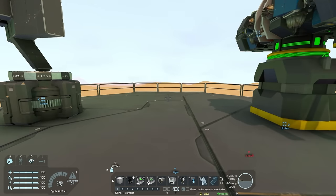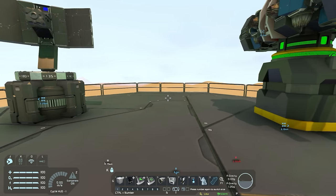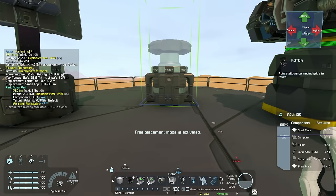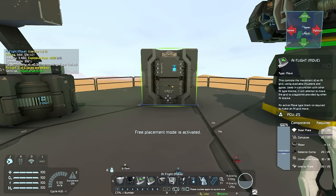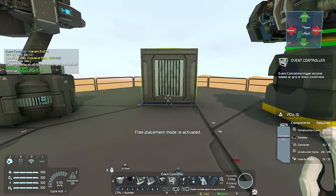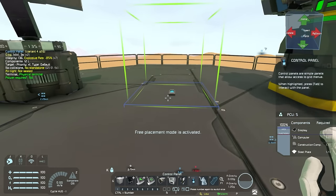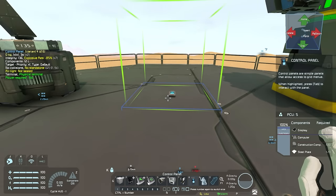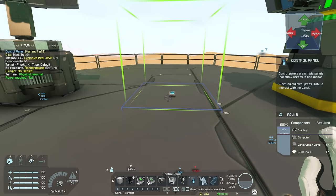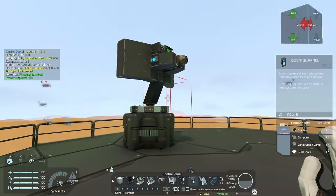There are a few things that you will be needing when making a radar system similar to this one. You will need a rotor, an AI flight block, an AI offensive block, a thruster, an event controller, and a beacon. You should also have a control panel so that you're able to interface with the radar. You can choose whether to build this in small or large grid — in my case I used small grid.